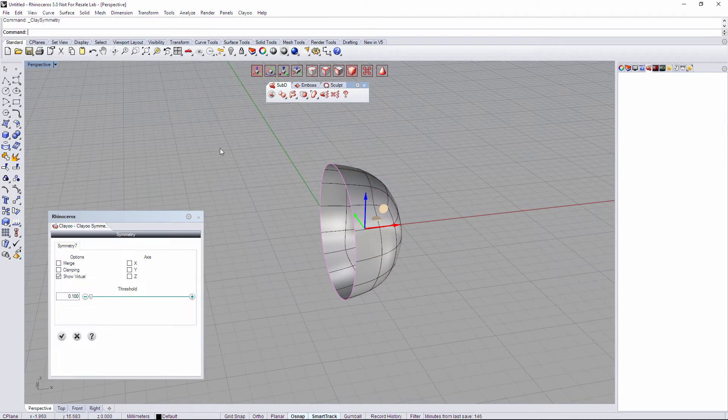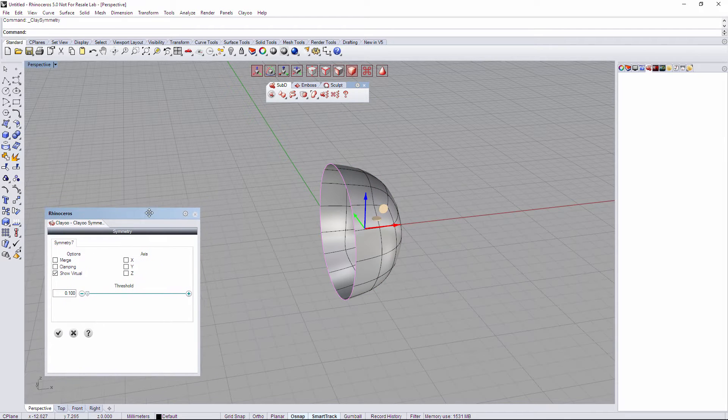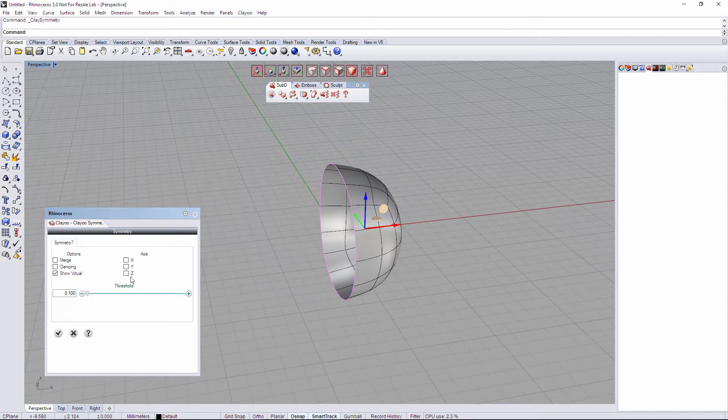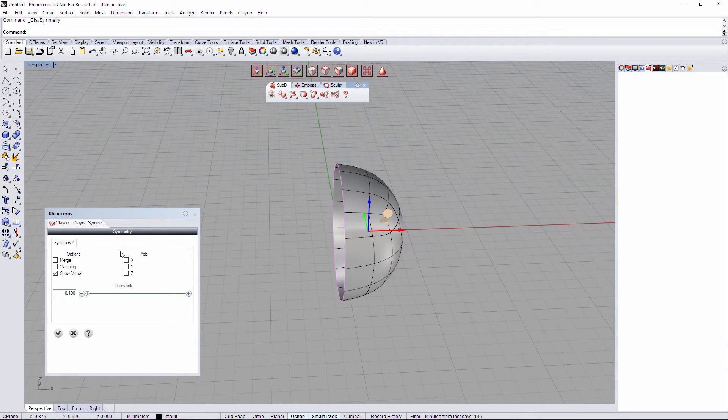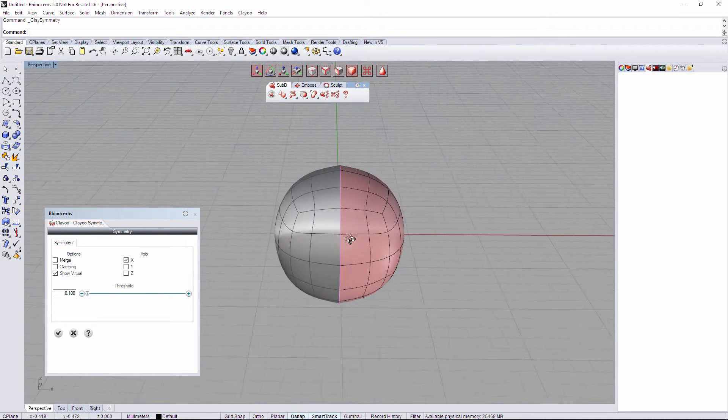We're going to click on it and this new palette on the bottom left side of my viewport is going to appear. The first thing we have to do is select the axis that we want to create the symmetry on. In this case we have to activate the X axis to create the symmetry.